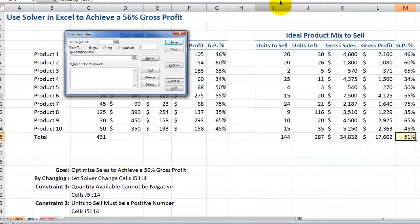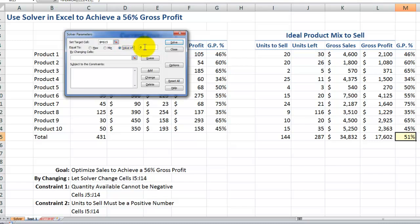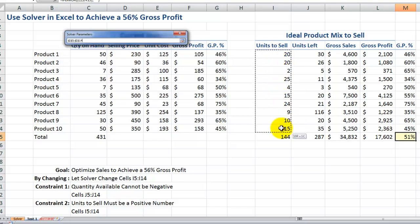Even though we started with the target cell selected, we want to confirm our set target cell is this specific cell. We have three choices: maximize the result, minimize the result, or set it to a specific value. I want to achieve a specific value of 56%, so I'll type in 56% for my gross profit. For by changing cells, the cells I want Solver to change to produce this result are the units to sell. I had plugged in some initial estimates and it gave me the result I was looking for — that's what I want to use Solver for.